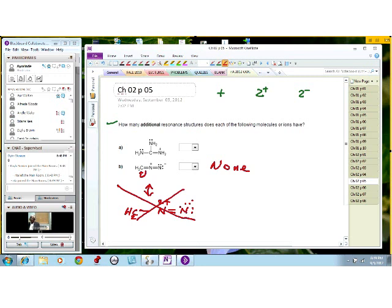Therefore the answer here is none. You could technically draw resonance structures with multiple charges on an atom, but those types of resonance structures are not very stable and do not contribute significantly to the resonance hybrid. So for all intents and purposes, we assume there are none for this particular instance.